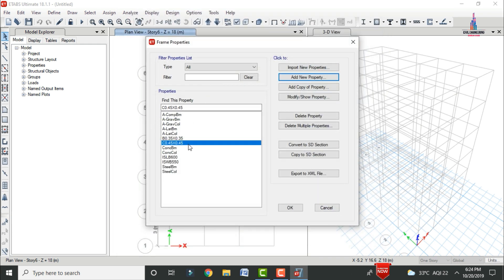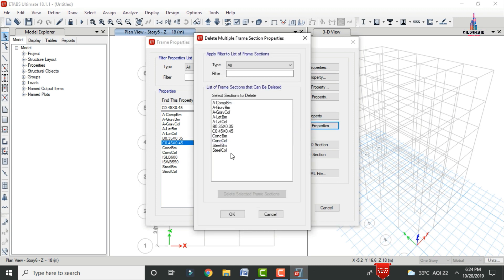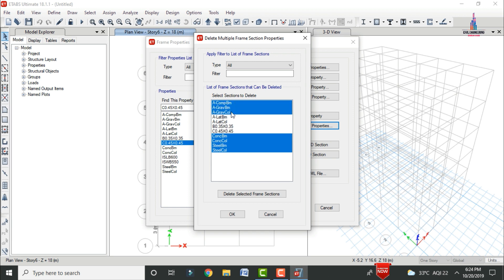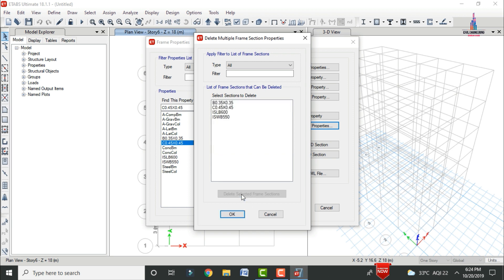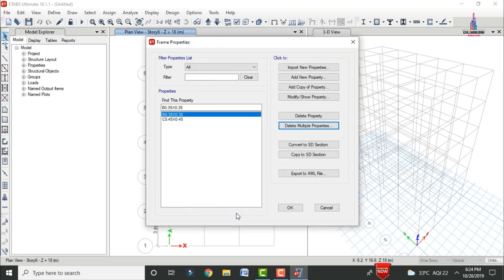Now delete all default properties except the defined beam and column sections. Select Delete Multiple Properties, choose the unwanted properties, click Delete Frame Sections, then click OK. The beam and column sections are retained.